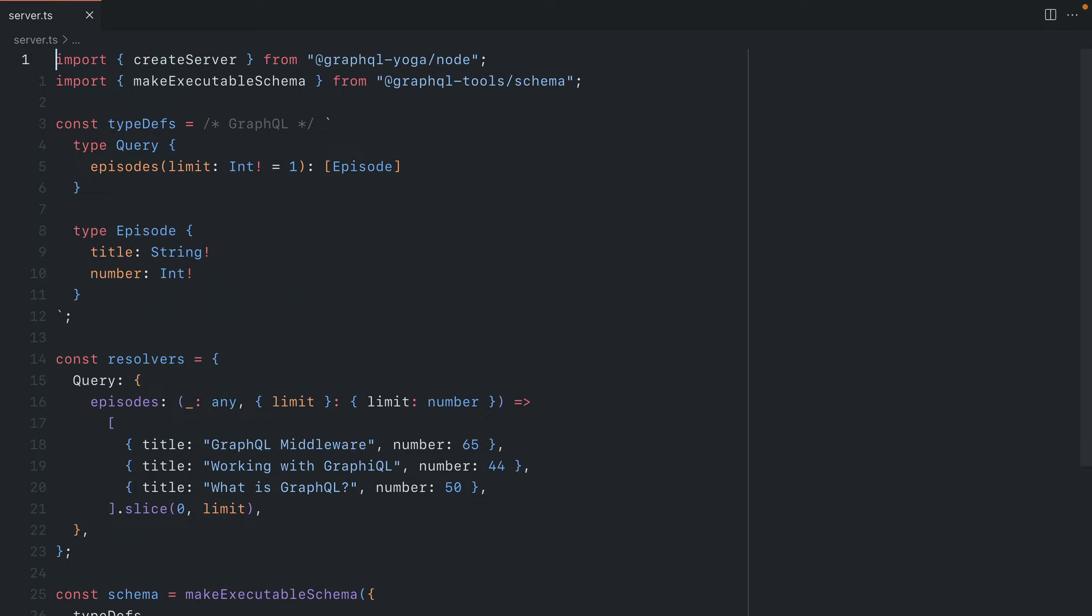Here we have a GraphQL yoga server. It's using the node implementation and we're using the GraphQL tools schema package to make an executable schema.